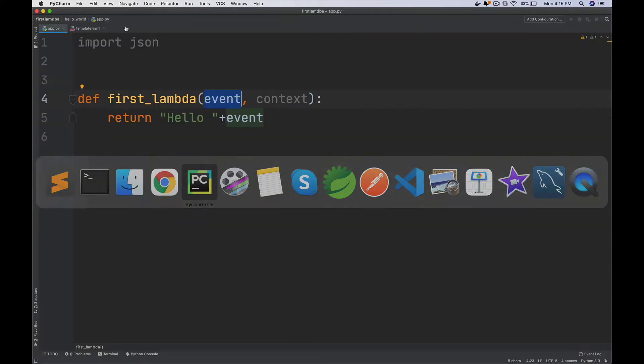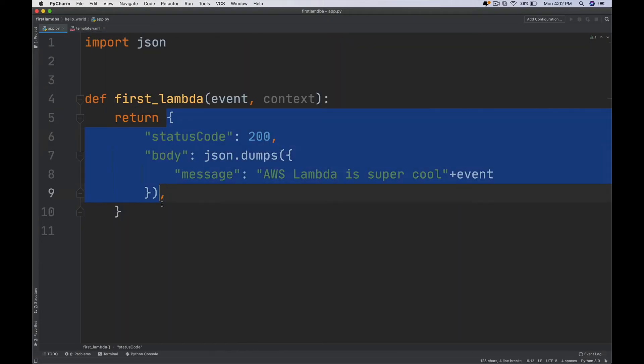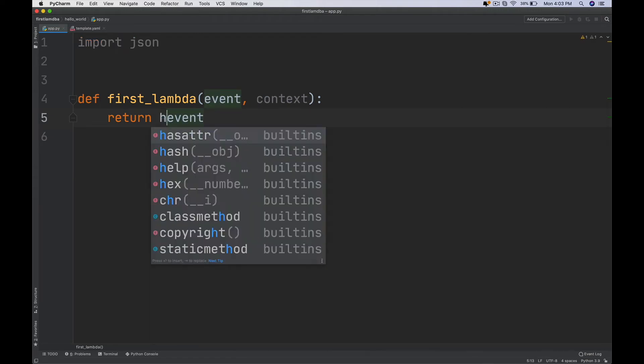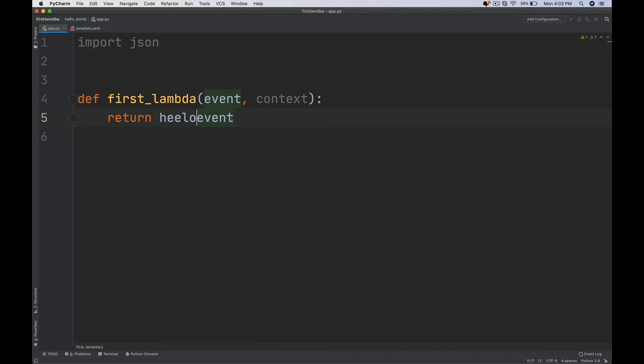You will then learn about the data that can be passed and returned from a Lambda function, and also the different invocation modes like Synchronous, Asynchronous, and more.